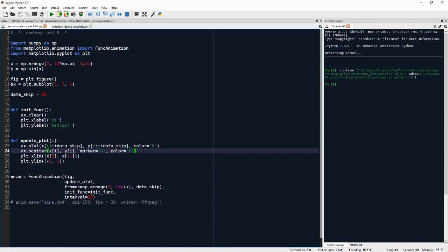So this actually allows us in the animation to follow which parameter was actually passed to update_plot to generate that frame. Then of course, the next data point is we have data_skip, which is 50.